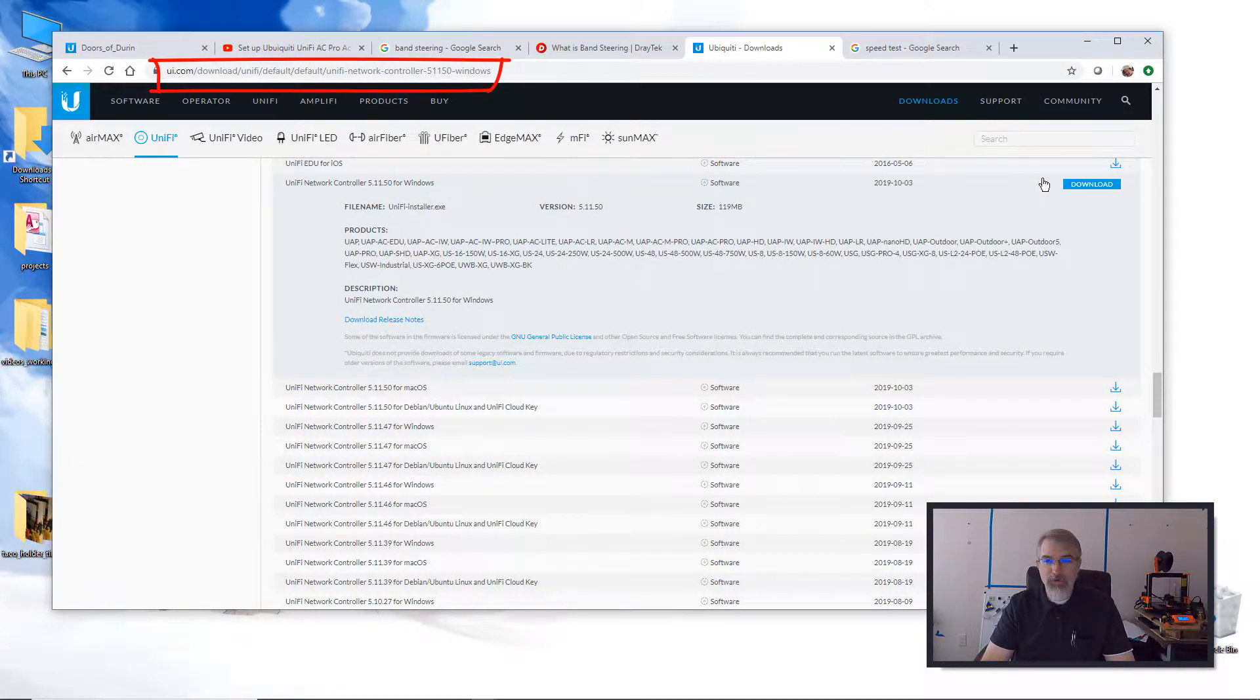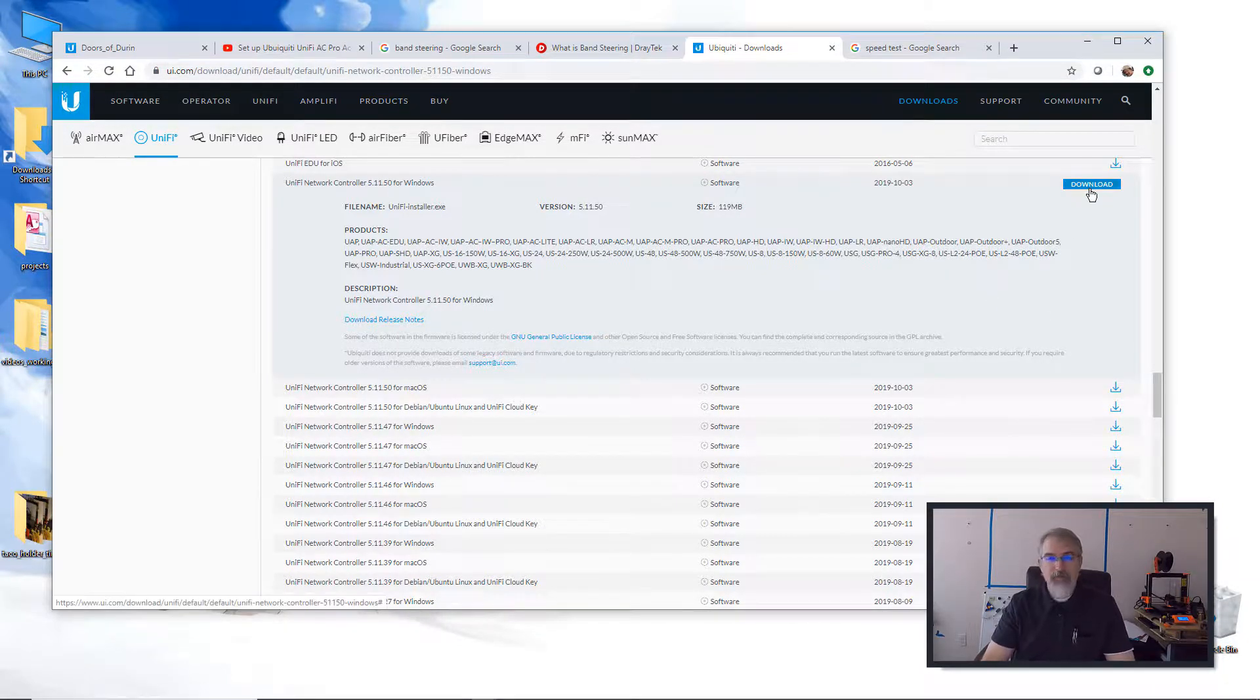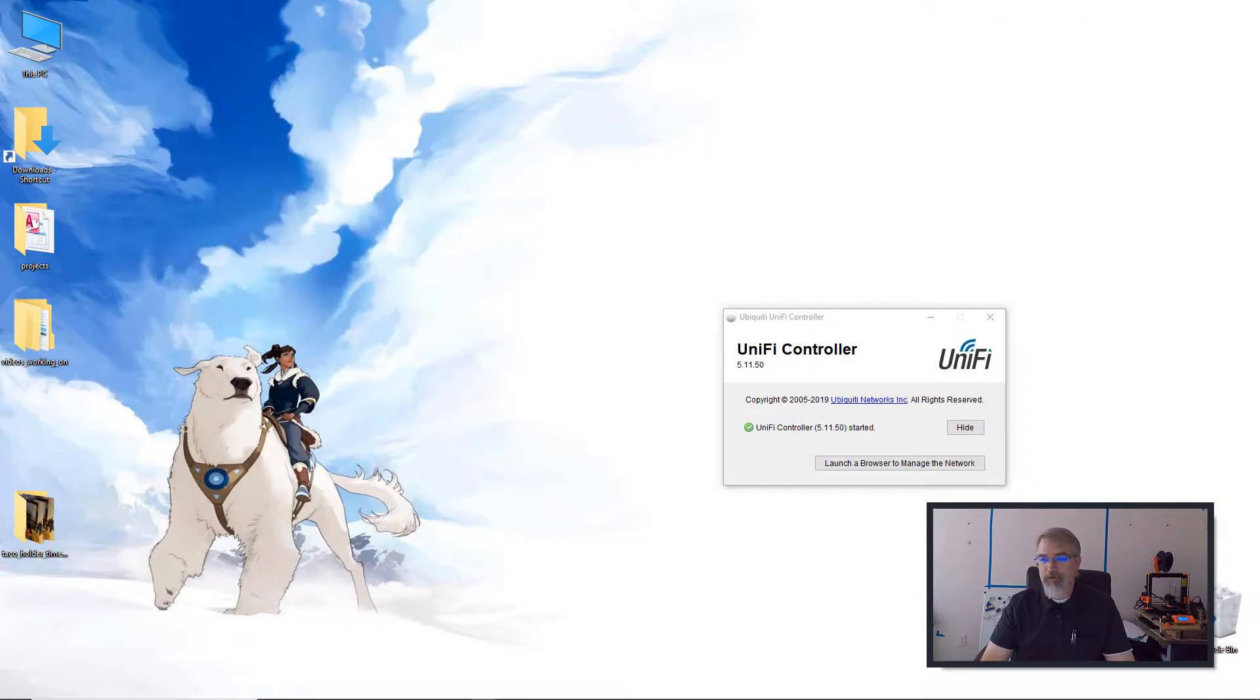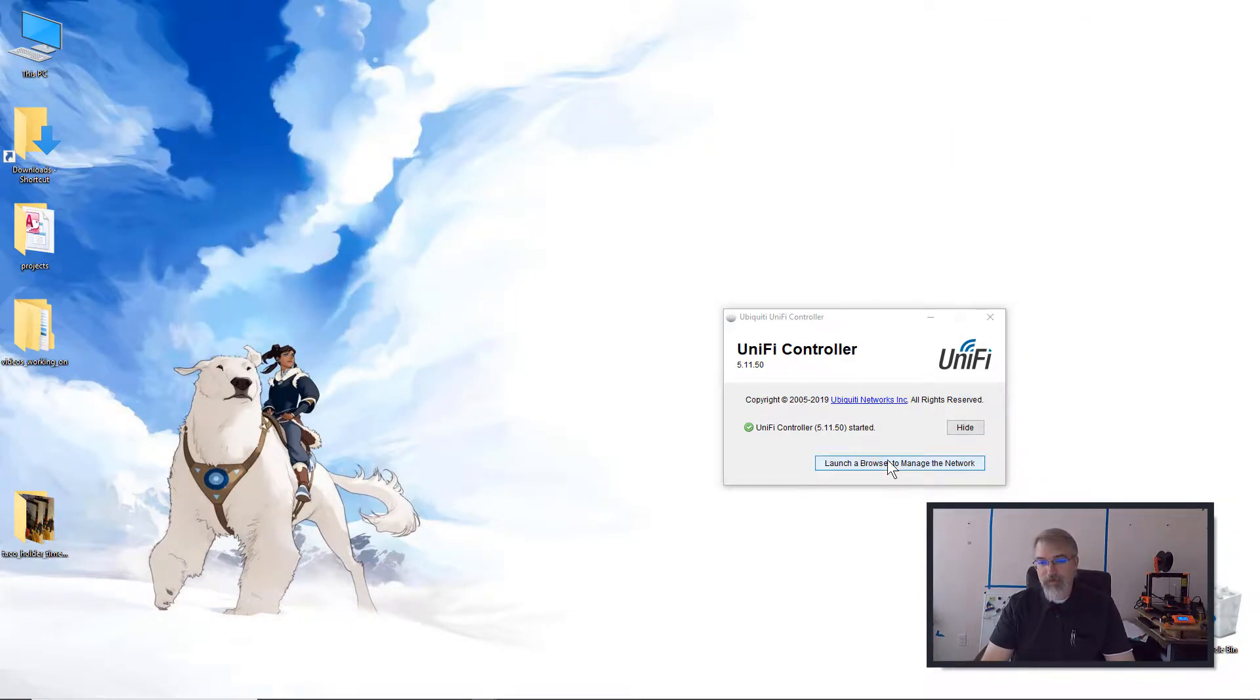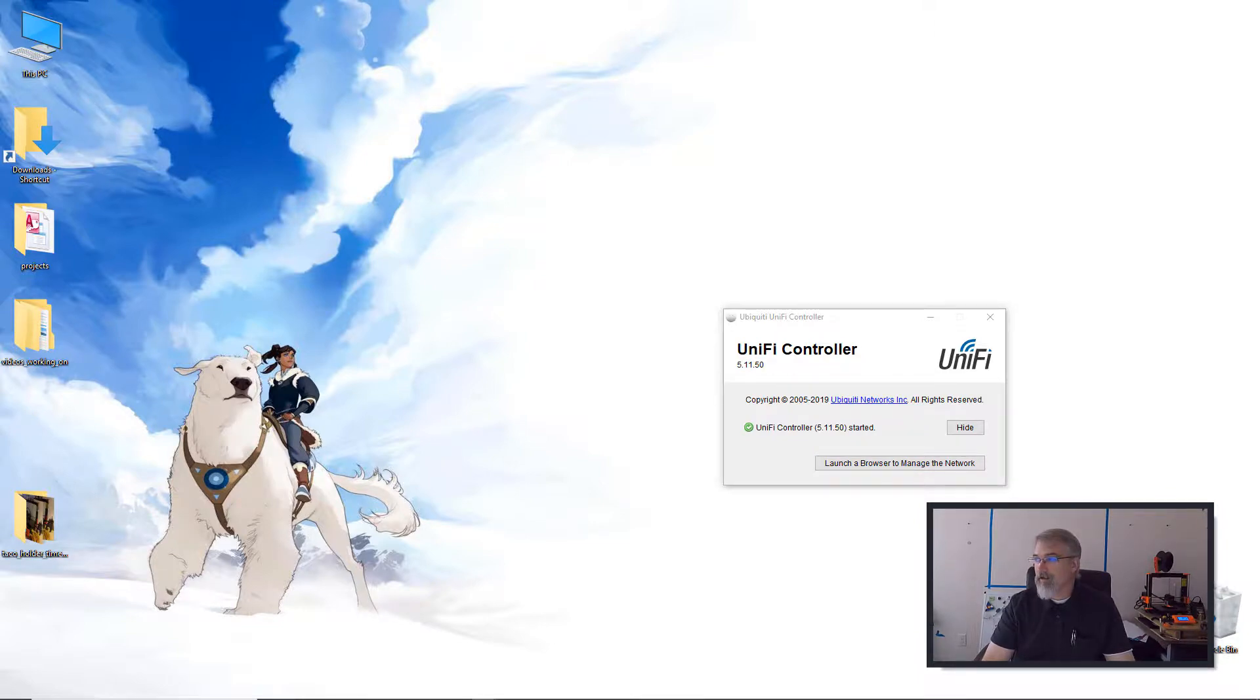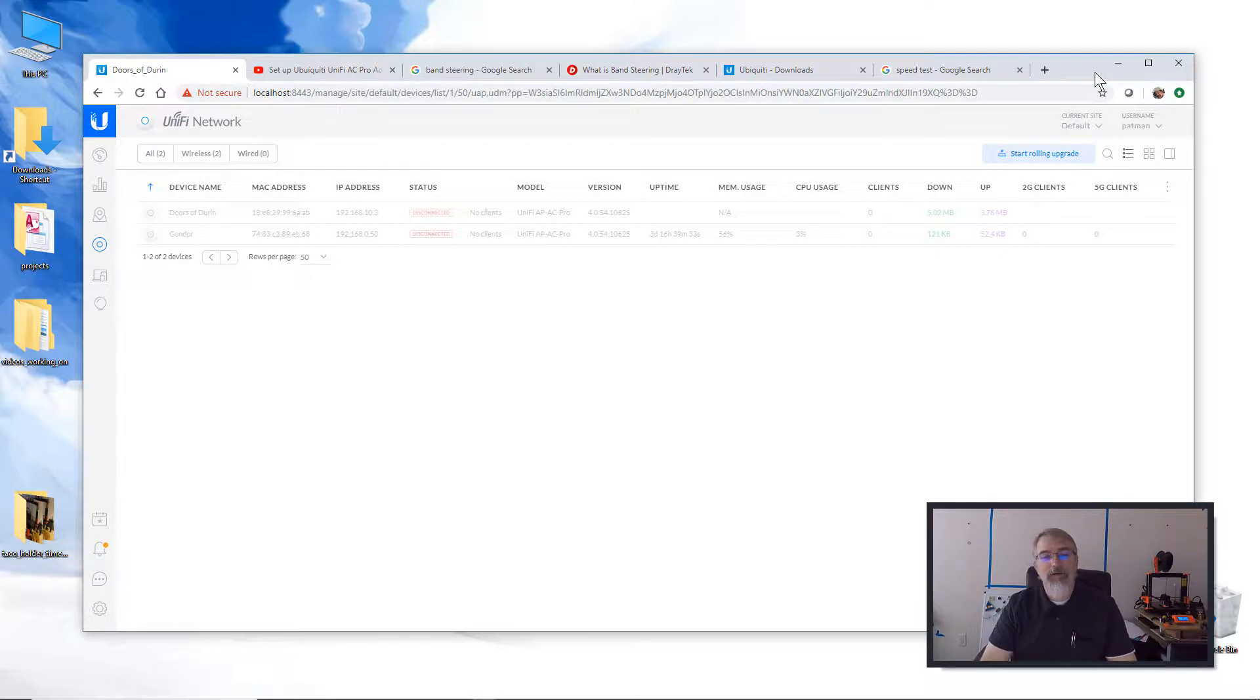I'm using the Windows one. I believe there should be a Mac version, but download that and start it up if you don't have it. When you do, what it'll do is basically run a web server on your local system, and then you launch this browser, which I've already done. Then it goes out and it can talk to all your network and find everything that's out there.